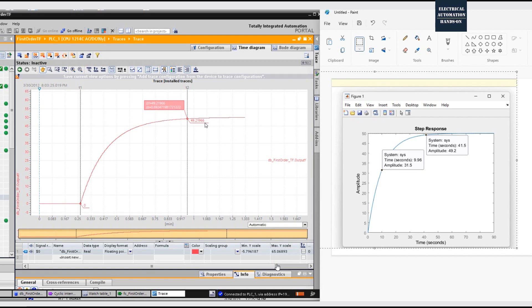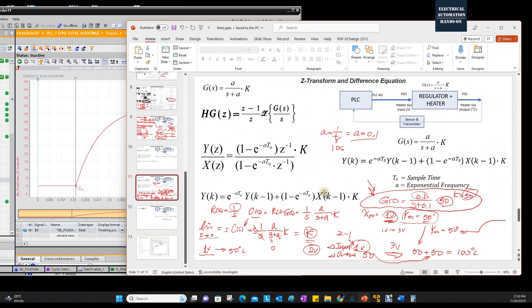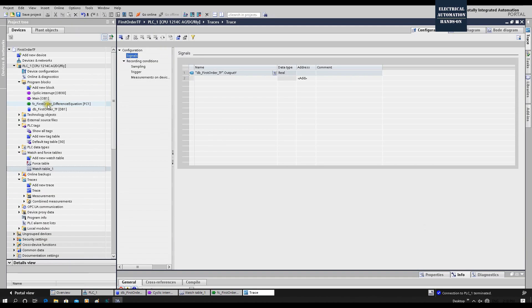Let's go into TIA Portal again. It doesn't matter which PLC you're using — as long as you understand the method behind this series, you can implement similar logic in any other computer system, embedded system, or PLC system. If you recall this example, this transfer function came from a system whose initial status had an input of 1 watt and output of 50.